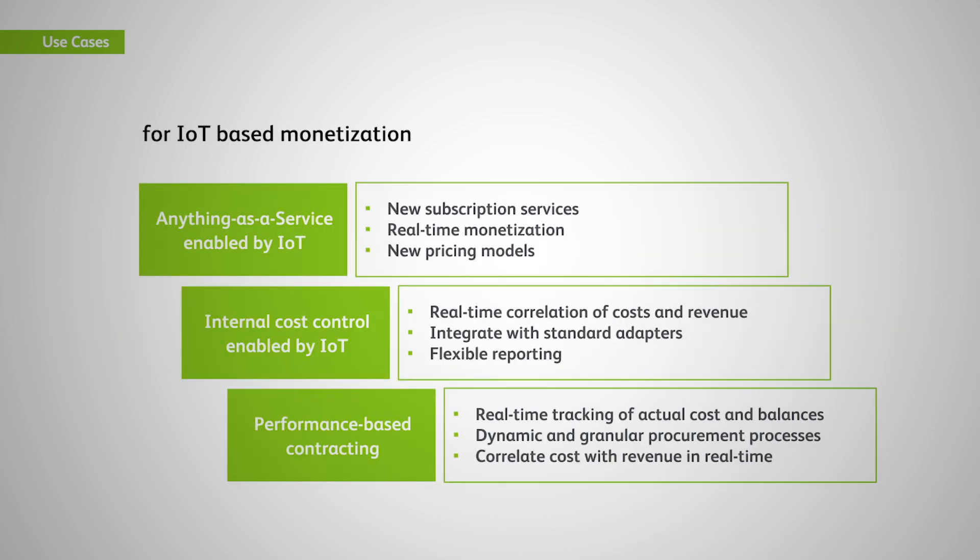Monetization use cases. Subscription business models are on the rise in all industries, across all sectors.